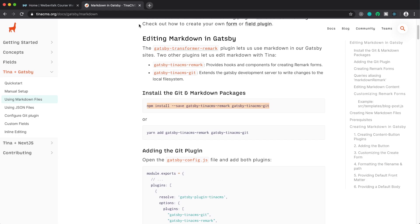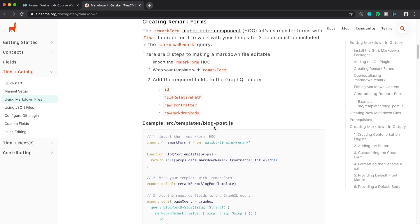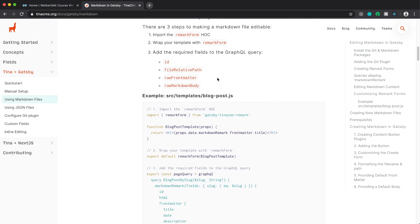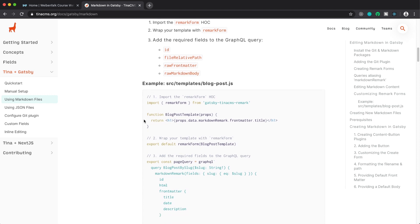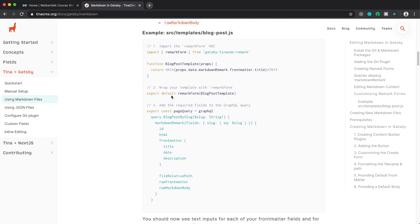If we take a look at their site again and scroll down, they show you the three steps you need to get this running. Currently they're showing how to use this on page queries with a higher-order component that you can wrap your page or template component with. I'm also going to show you how to use it with a static query and the useStaticQuery hook in Gatsby, but first I'll show you the higher-order component approach.